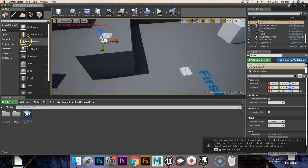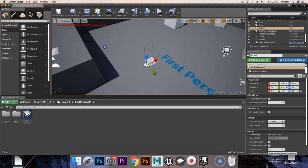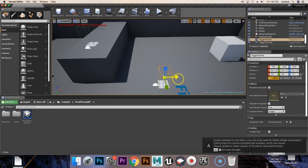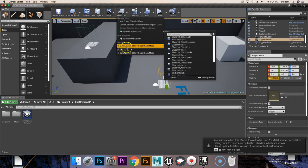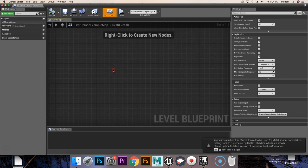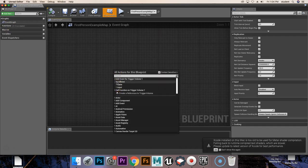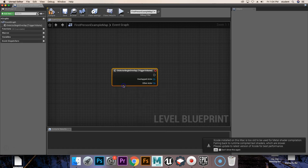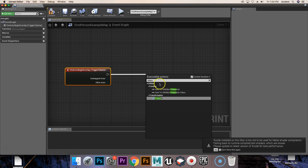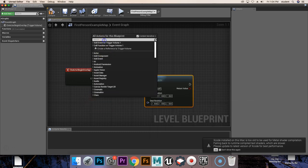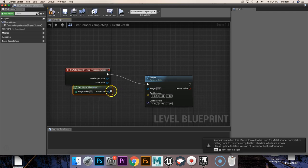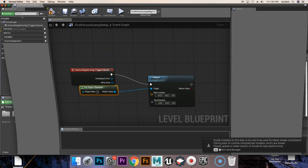For the last thing, we're going to need an empty actor which we're just going to toss in front of each one of these teleporters. Now we're going to set up the actual teleportation aspect of it, so we're going to go into our blueprints and open the level blueprint. First we're going to add an event for the trigger volume — on actor begin overlap — and from there we're going to drag out and grab our teleport function, then get player character.